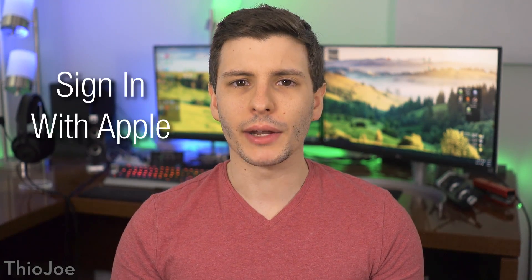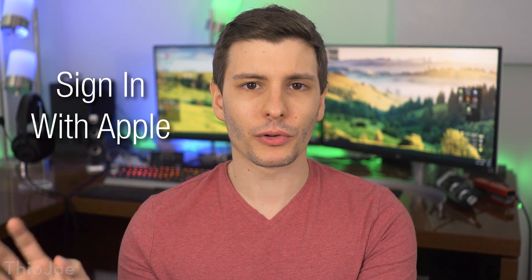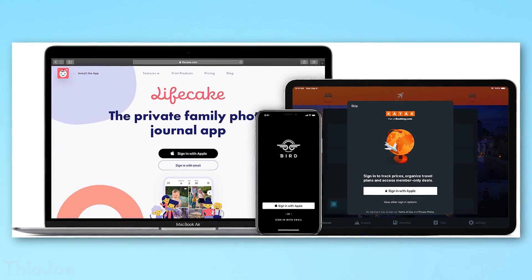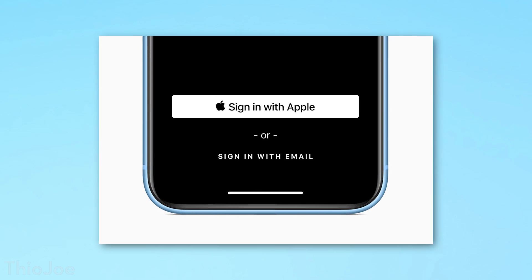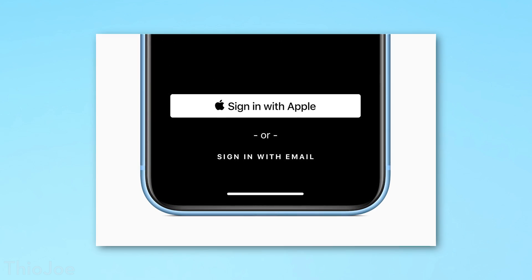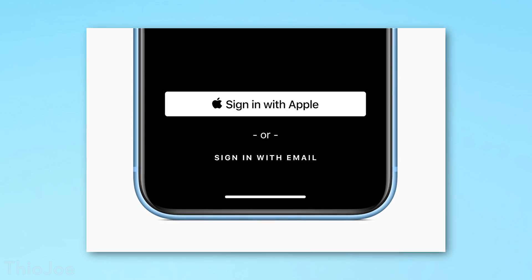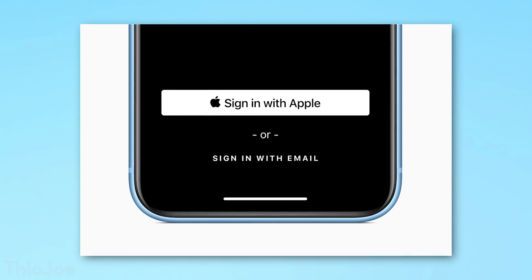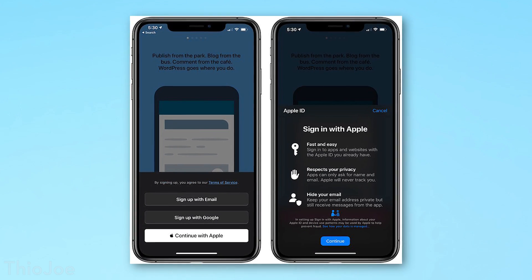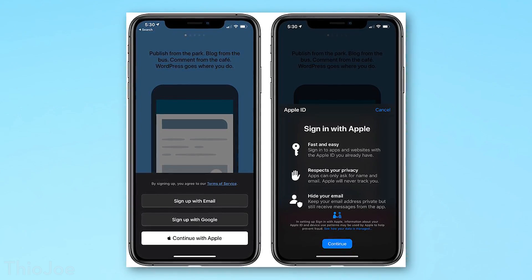One of the other really major features is called Sign in with Apple. This will allow apps, if the developer supports it, to allow you to sign into an app with your Apple account, your Apple ID. So this way you don't have to type in your email address and create a password — it's annoying remembering them all, even with a password manager potentially.